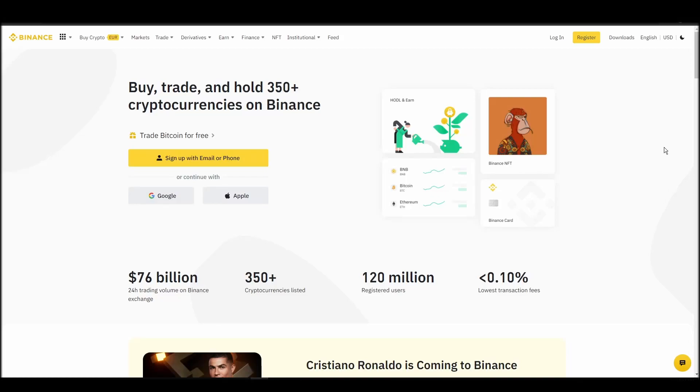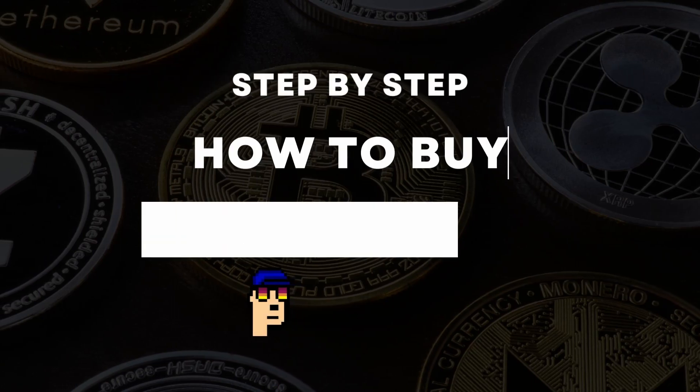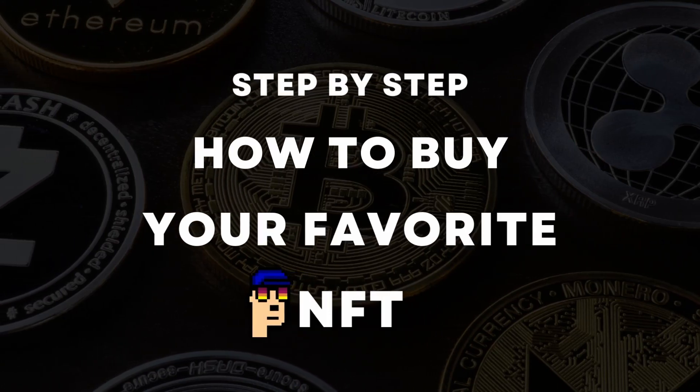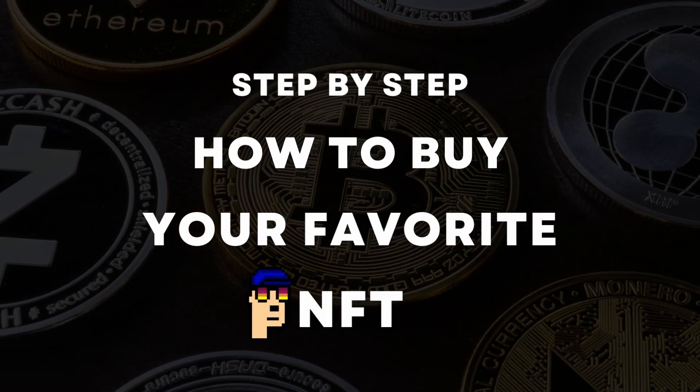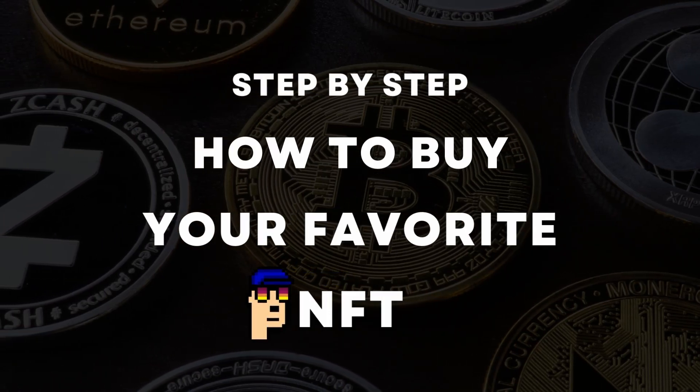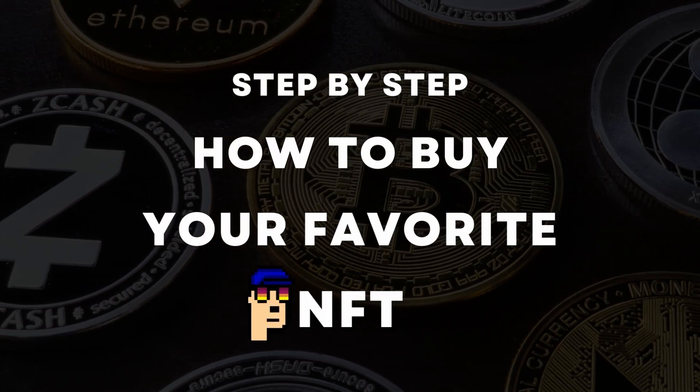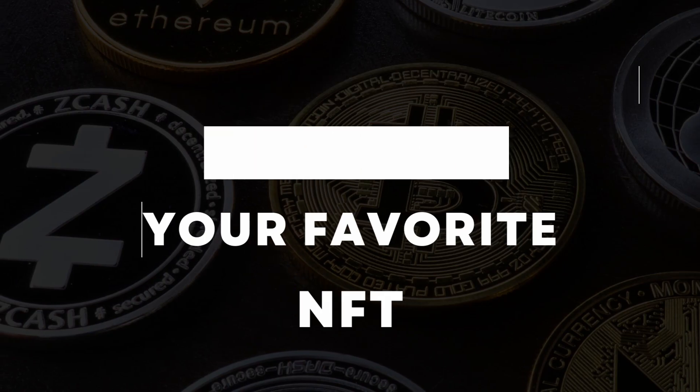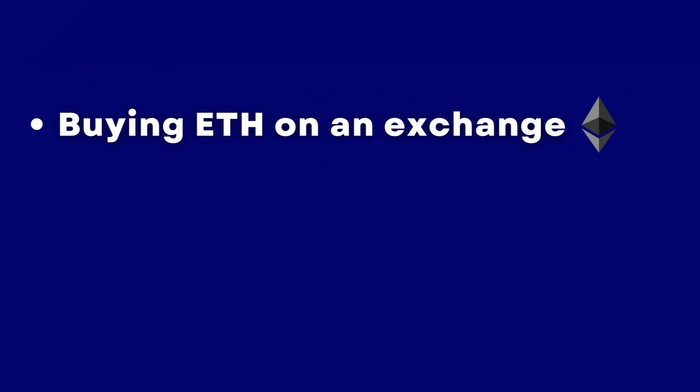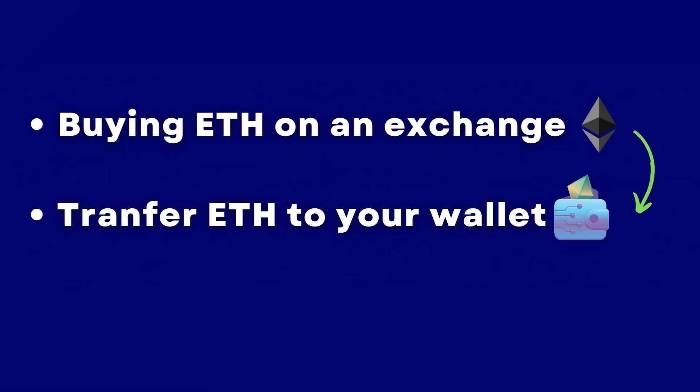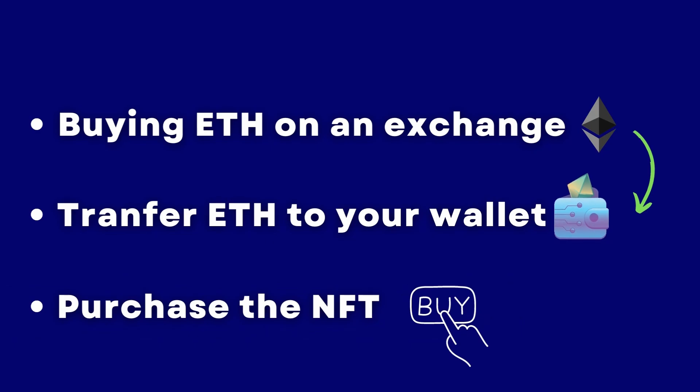If you're looking for instructions on buying Avidlines NFTs, you've come to the right place. In this video, we'll show you how to do it from start to finish. We'll cover everything from buying ETH on an exchange, transferring it to a personal digital wallet, and finally purchasing an Avidlines NFT on an NFT marketplace.